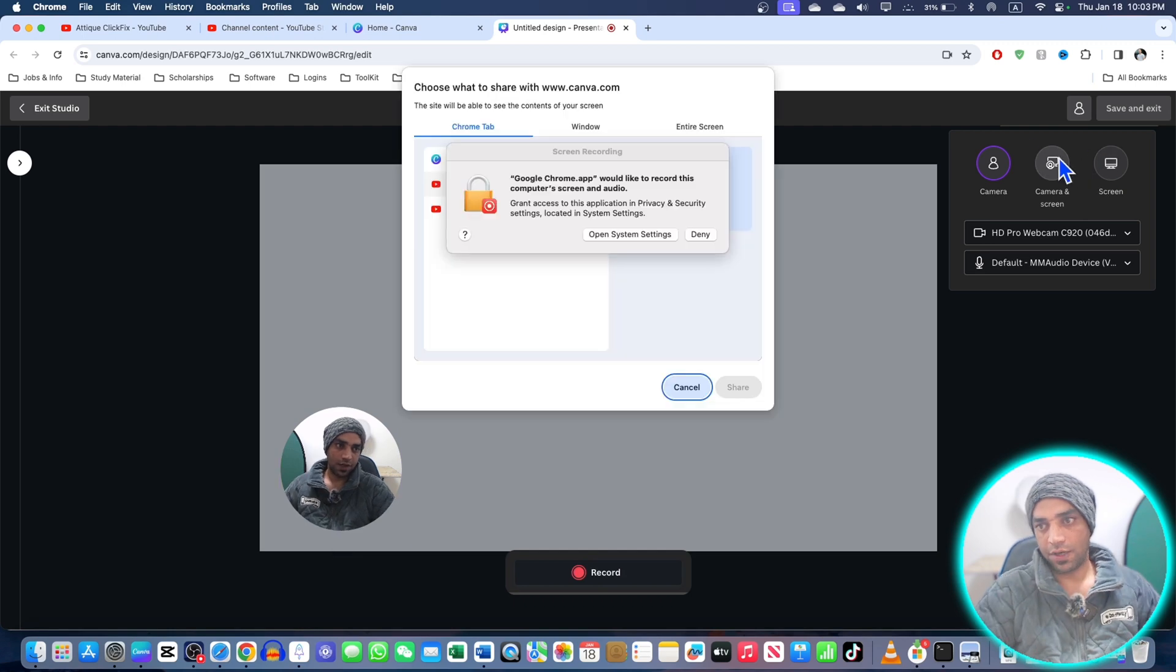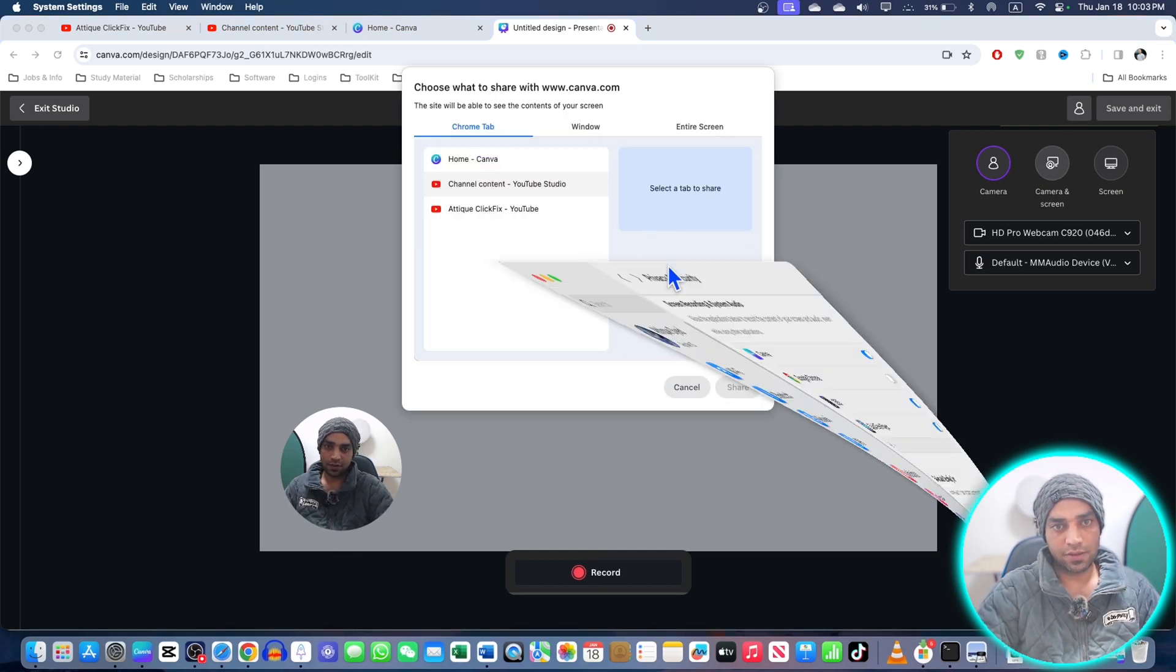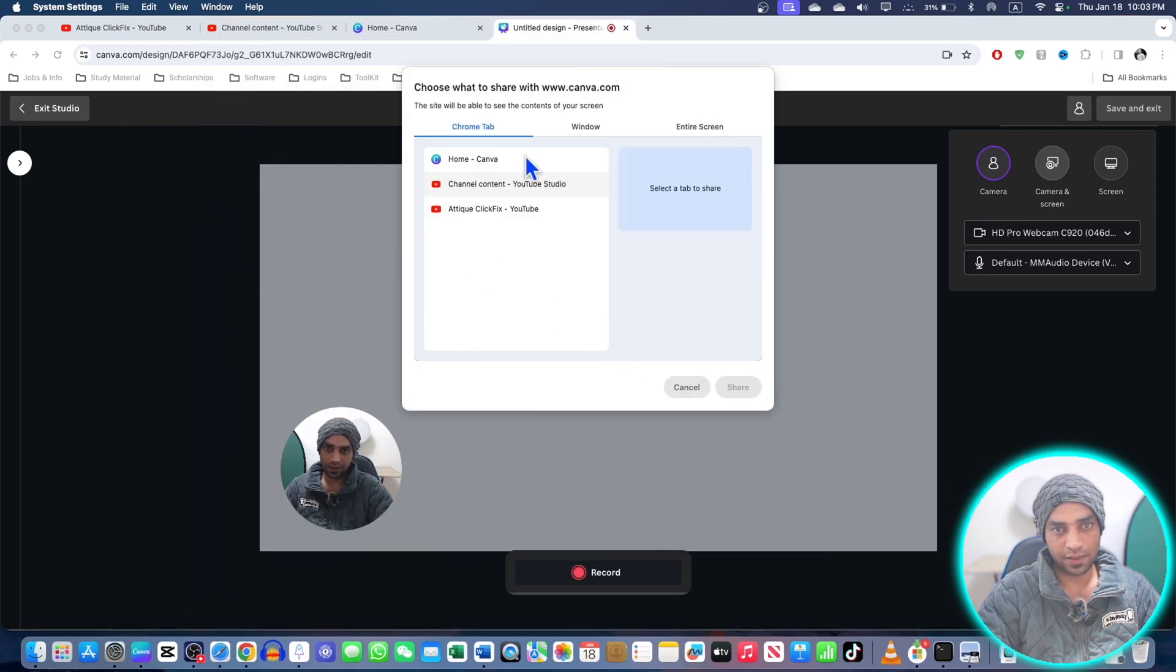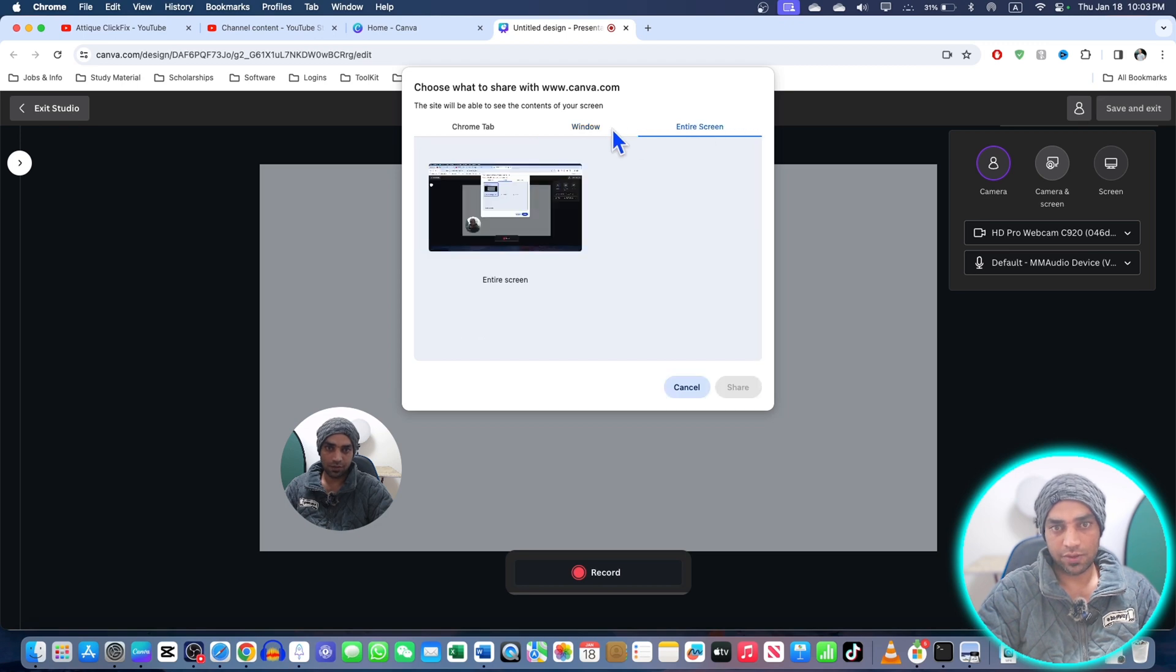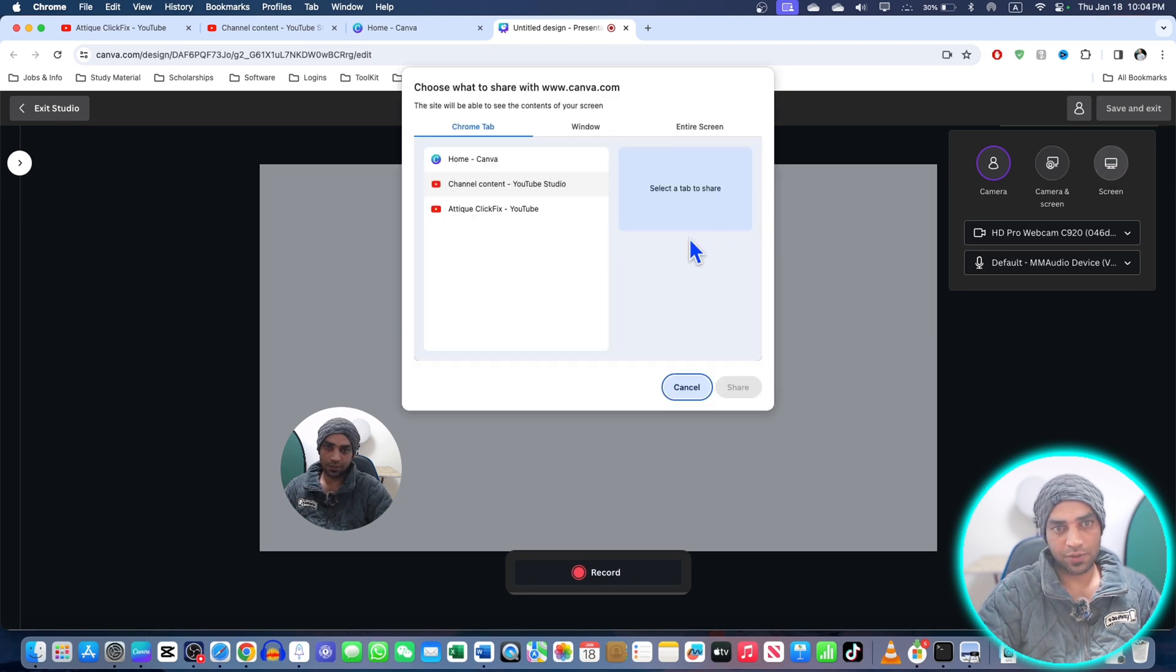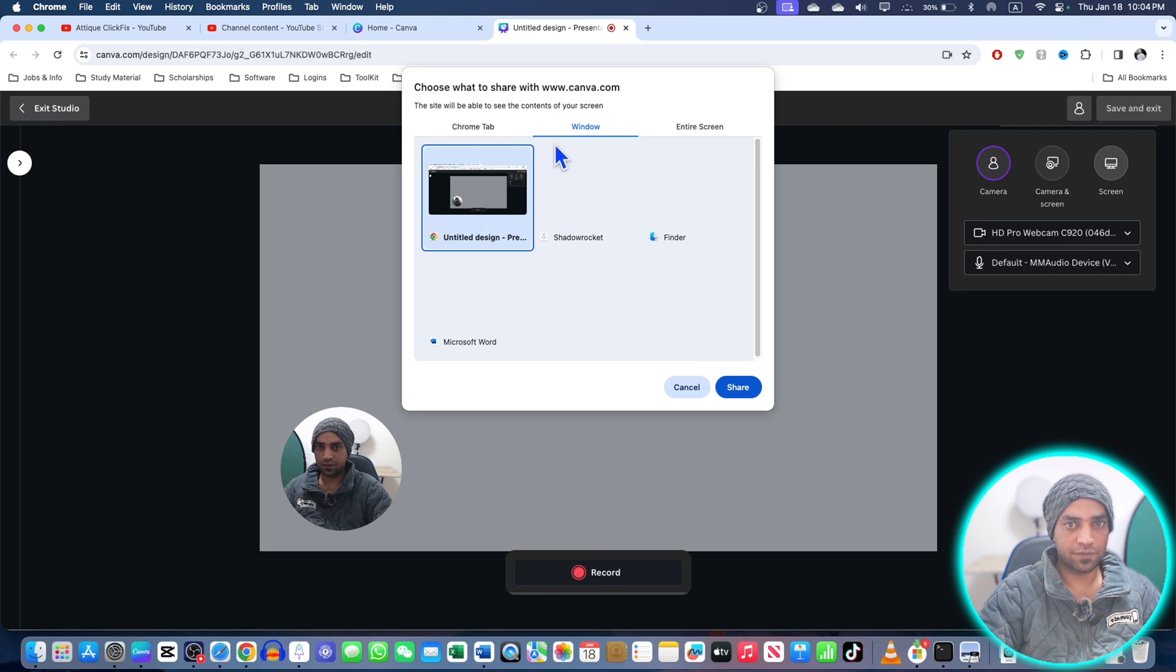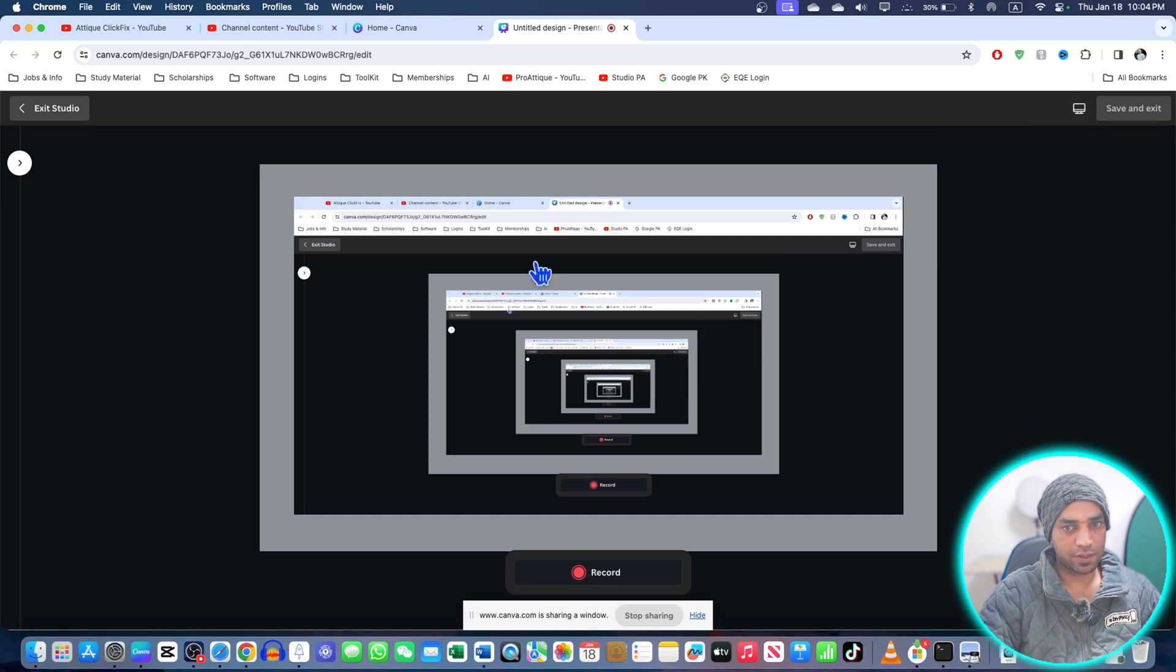I can choose the entire screen as well. I'm going to go for 'Window,' select Chrome, and share. That's it - now my Chrome screen is here. I can record. One, two, three - counting while recording. I can go to my channel. There are some videos.